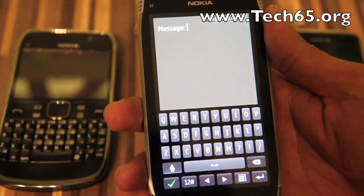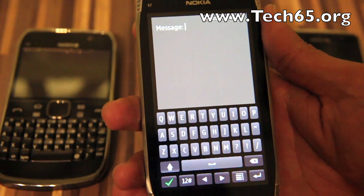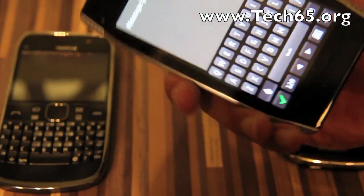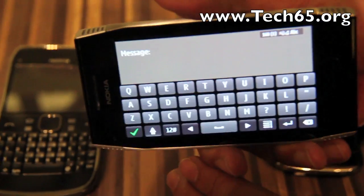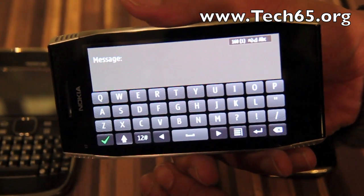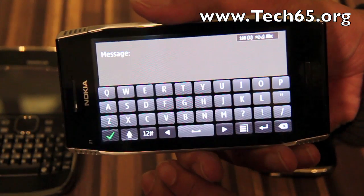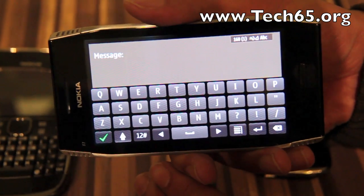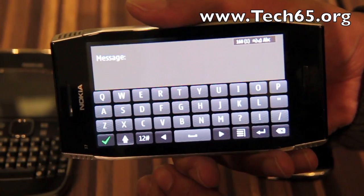You can switch back to QWERTY if you prefer, and of course if you find the keys too small, landscape mode is still supported and you can change to that view if it feels more comfortable for you.